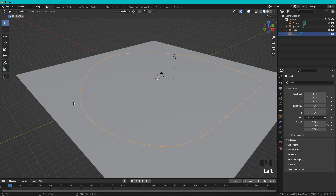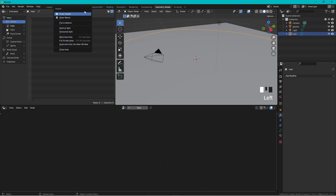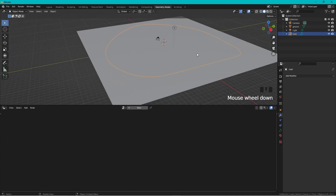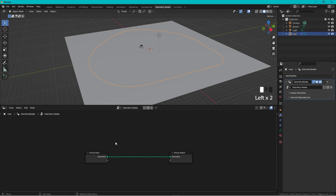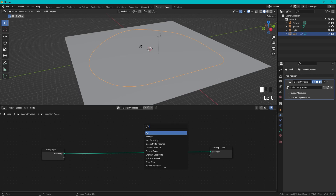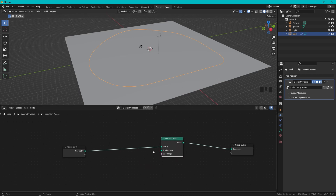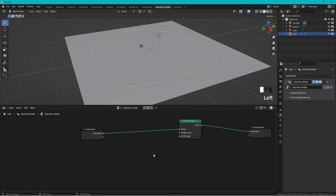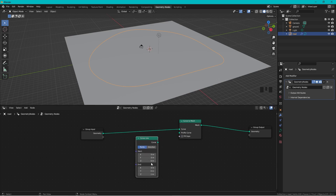Now I want to add some road geometry to this curve. I'll do it with geometry nodes. Close the extra area, select the curve, press New to get a Group Input and Group Output. From this curve I want to make a mesh, so press Shift+A and search for 'Curve to Mesh' and add it. We can't see anything yet — we need to add a profile curve, so press Shift+A and add a Curve Line.